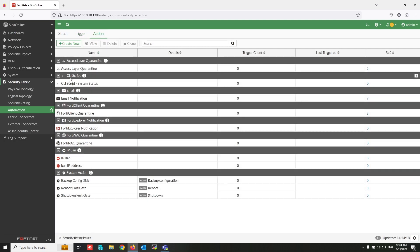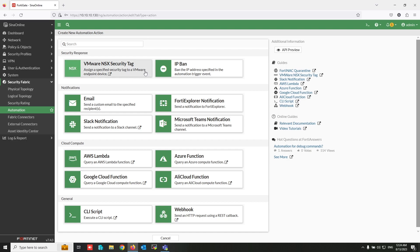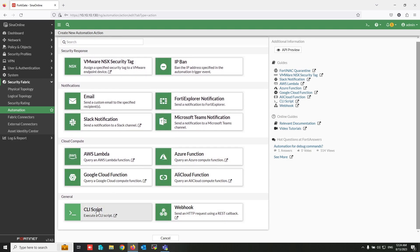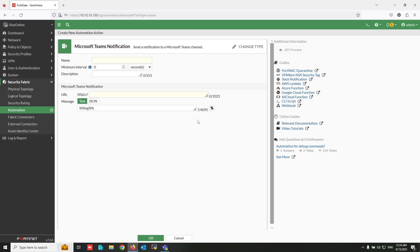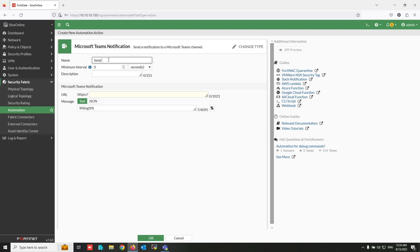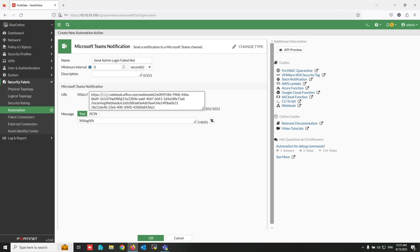These are the default FortiGate actions. Create a new action — there are several available action types in FortiGate; CLI Script is very useful. In this video I will use Microsoft Teams Notification. Write a name for this action. Paste the webhook connector URL that was already copied to the clipboard — remove 'https://' from the beginning — then click OK. The action now appears.